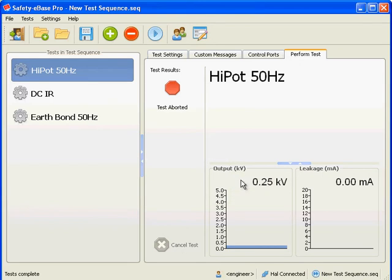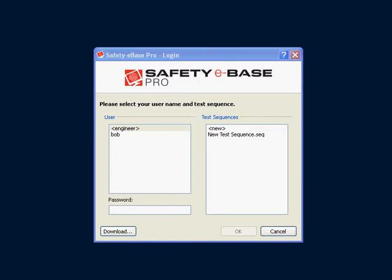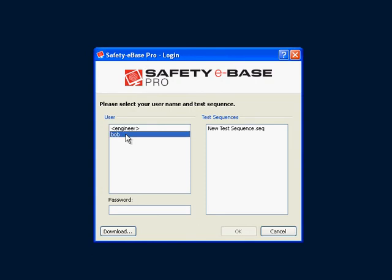Now we are ready to log out. Now we have created an operator and a test sequence, we can log in in operator mode. Select the operator, test sequence, and enter the password.